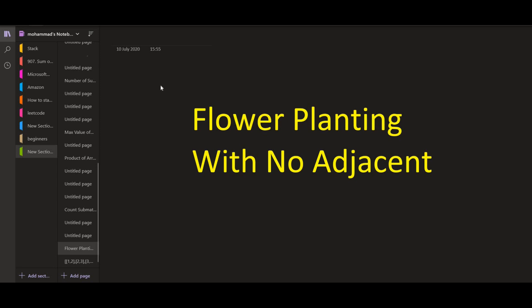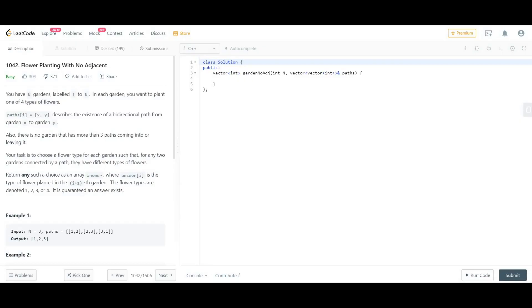Hello everyone! Welcome back to Leadcoding. On this channel we discuss problems which are frequently asked in programming interviews. Today we are here with a very interesting graph problem. The name of the problem is Flower Planting with No Adjacent. Let us see what the problem statement is.